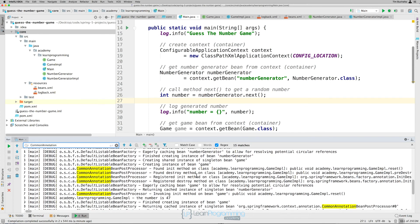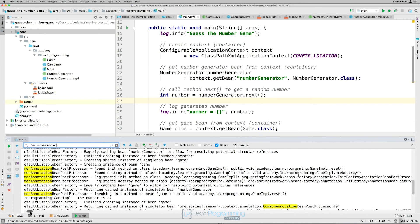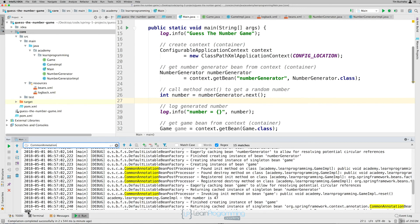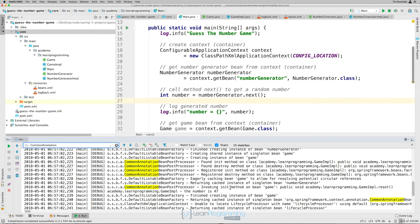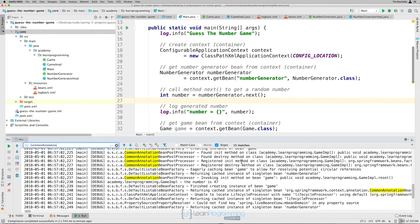These lines here are interesting. We found the init method on class, our game impl class. And it shows us the method reset. It found the destroy method, which is our pre-destroy method there. And to register the init and destroy. Basically registering those as init and destroy methods down here on these two lines here.